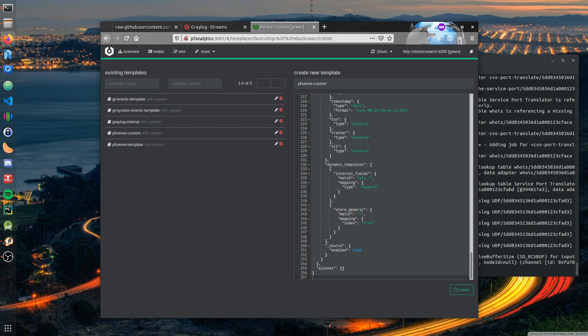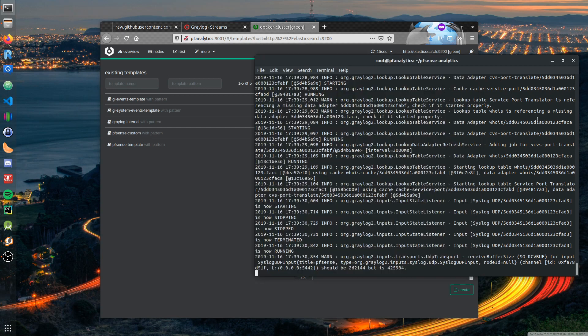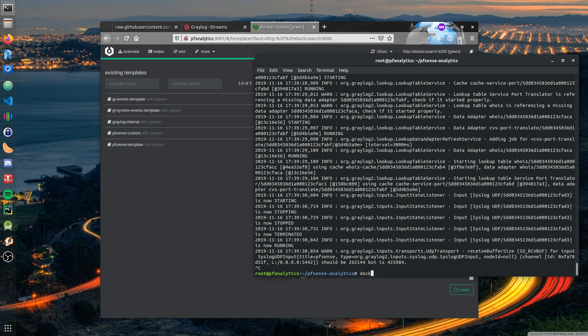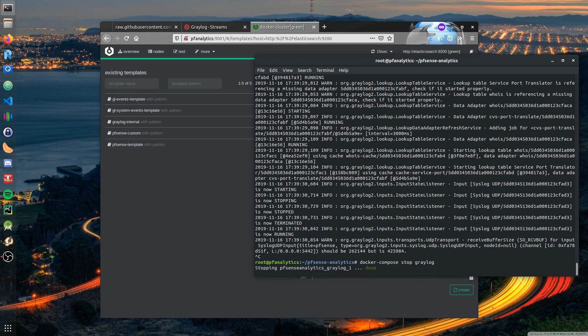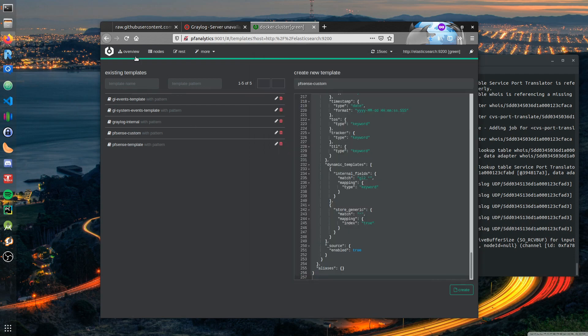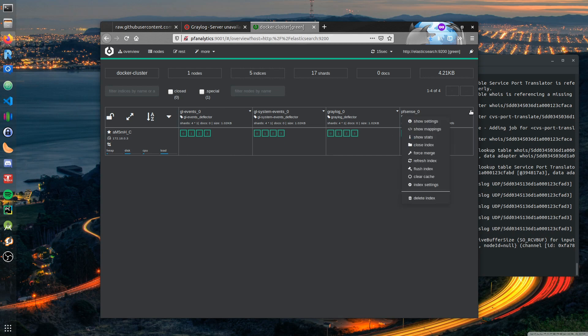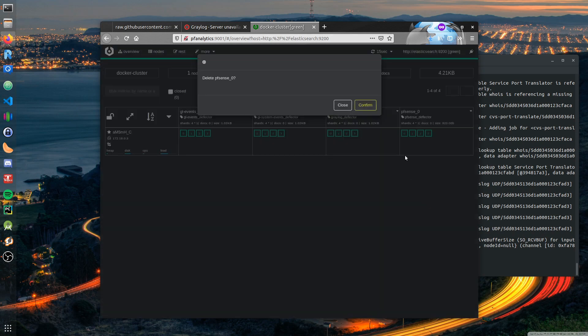Now we come to the next step which might be a little bit confusing but the only confusing step. We need to recreate the index to have the custom template applied to it. For this we need to selectively shut down the container with Graylog. We do this by saying docker-compose stop graylog.